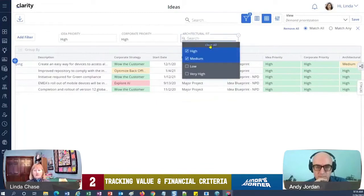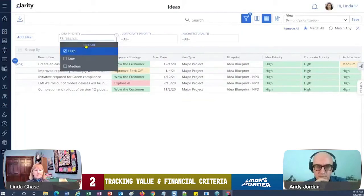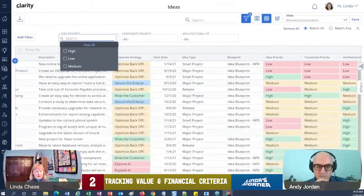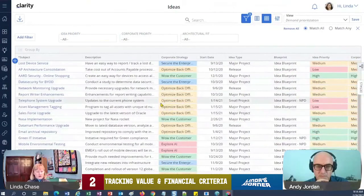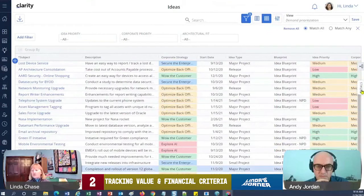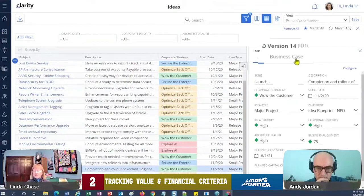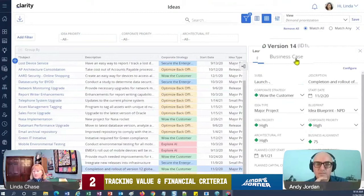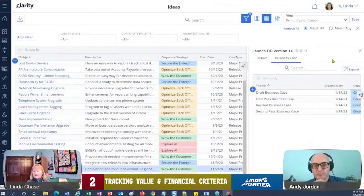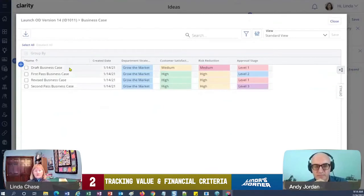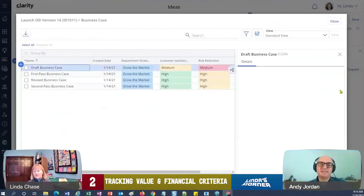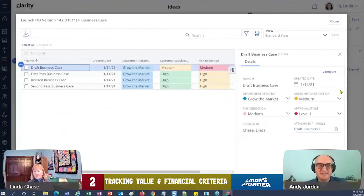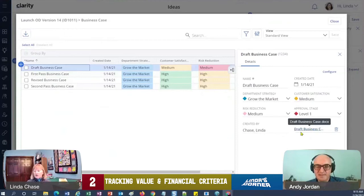Now remember when I kind of said, hey, there's that business case module. Let me go back. I'm gonna close it out of these just for a second because I know which one I actually have it on. Okay, let me go to another one, the launch OD. Okay, so if I go here I also added a business case module. So as I click on that module and I do expand, notice that I've got draft business case.